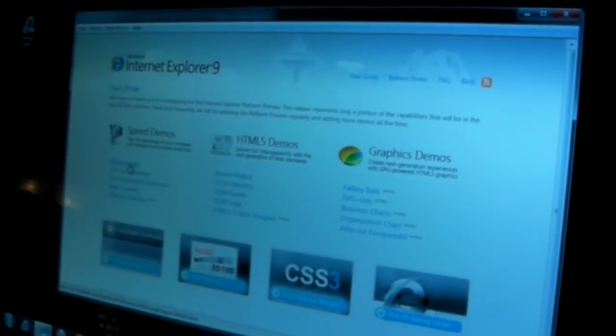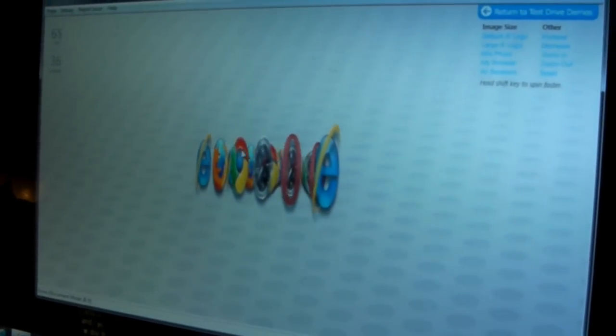I think the coolest thing for me is this flying images thing. The flying images is using the GPU and the hardware in your machine to really do some cool graphics stuff. So I've got 64 frames a second with these E's spinning around.